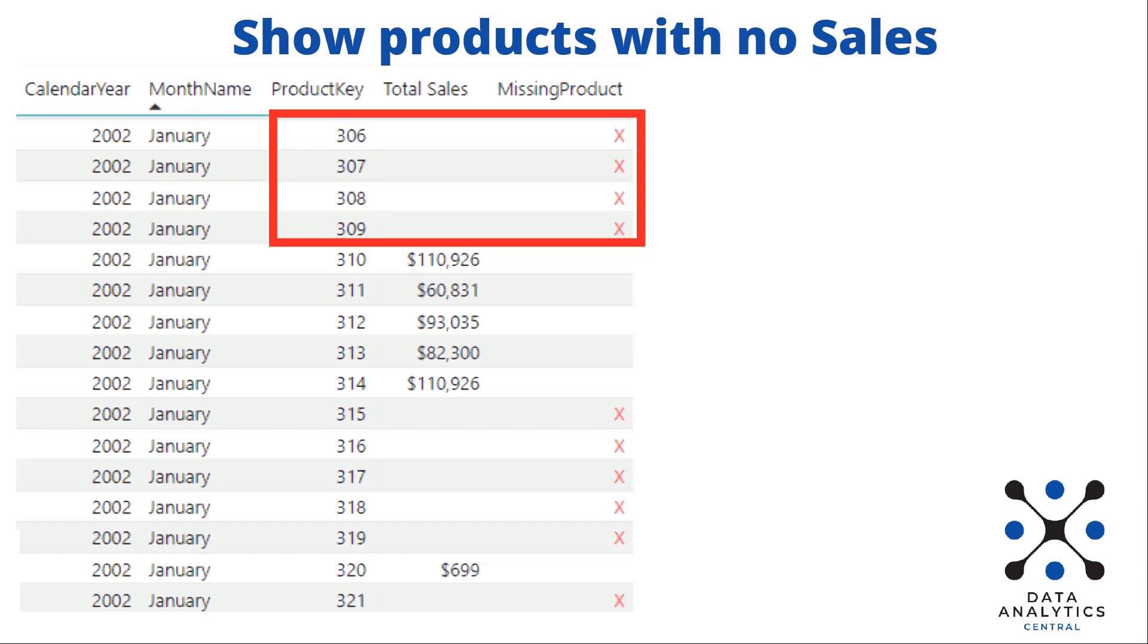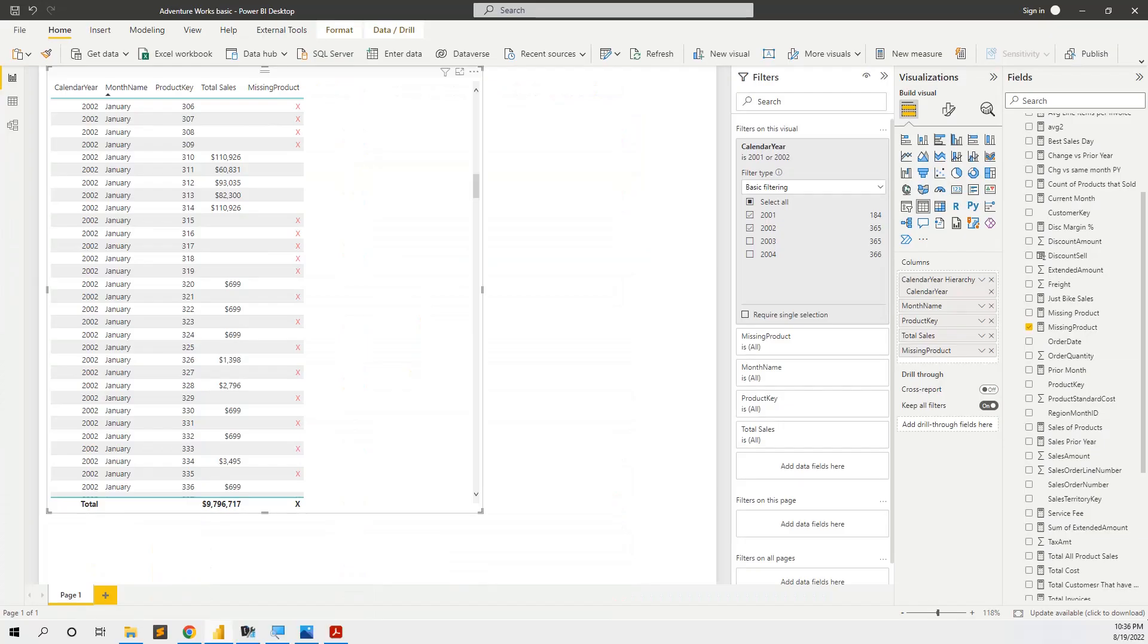This can be applied also to stores that do not have sales, because when you make a pivot table or a matrix in Power BI, there are shown only the products or the stores that have sales, but what if you want to show the missing products or the missing stores, the stores that do not have sales.